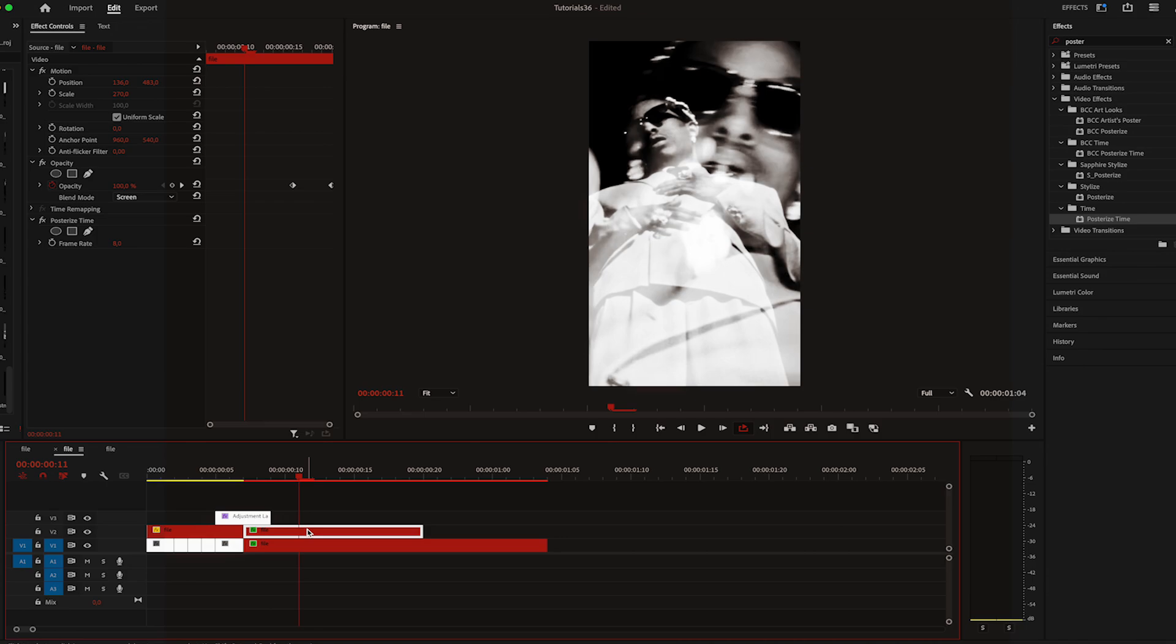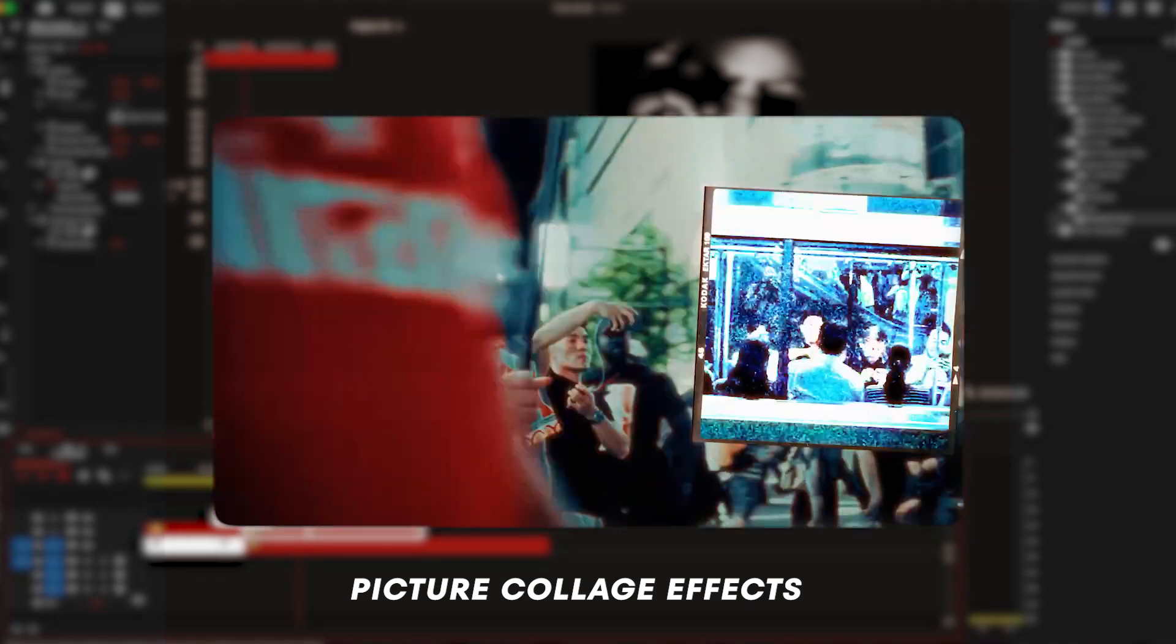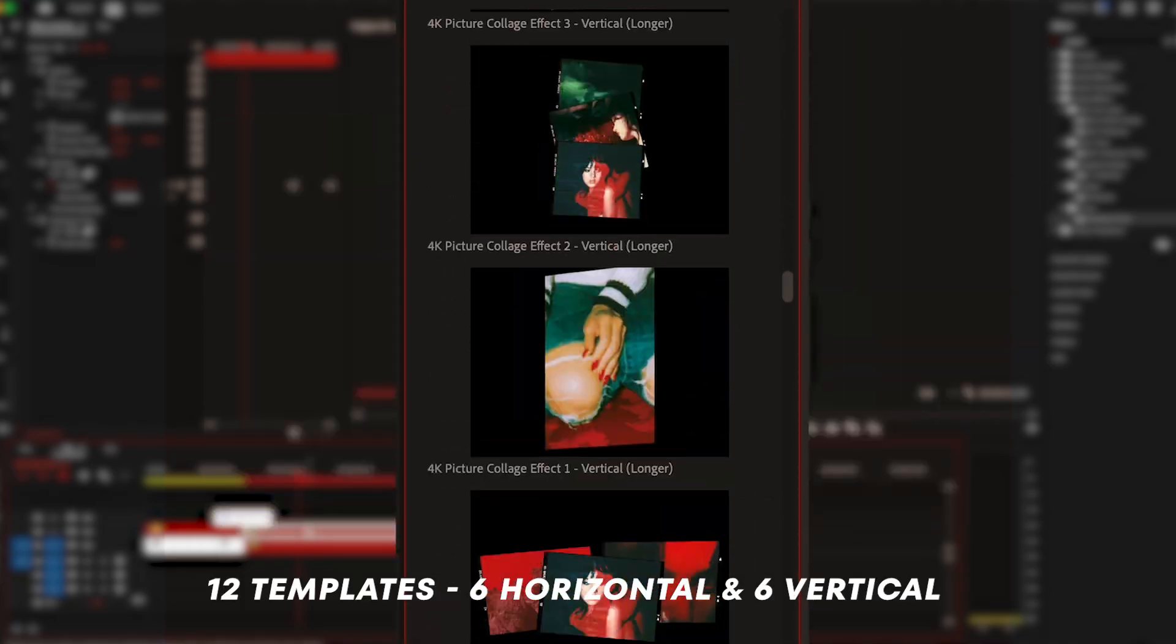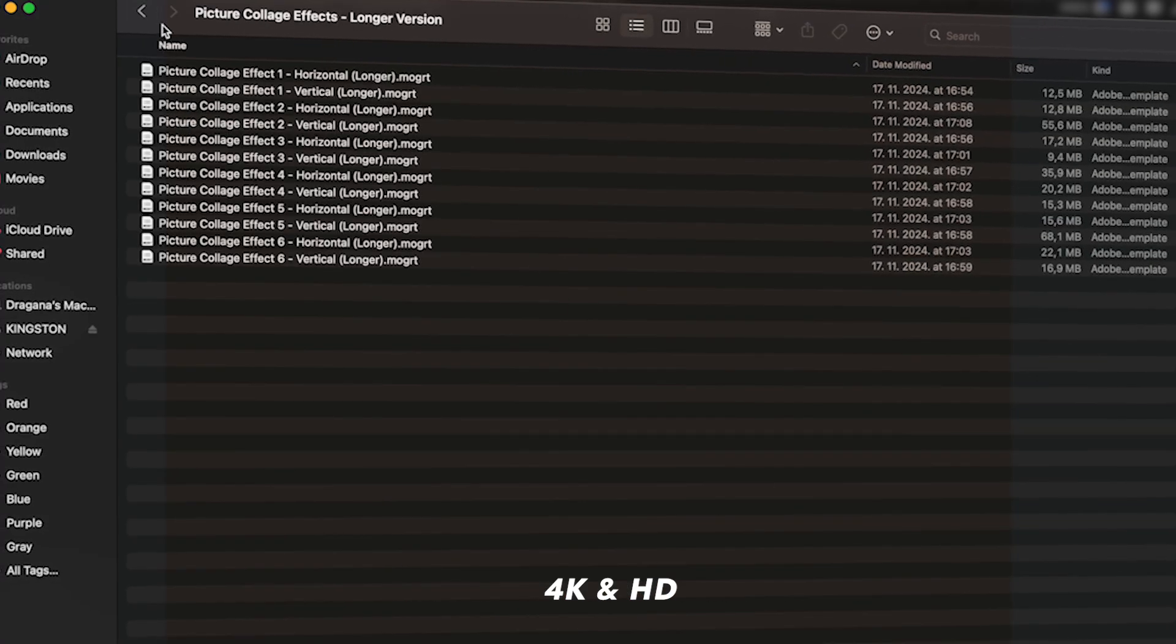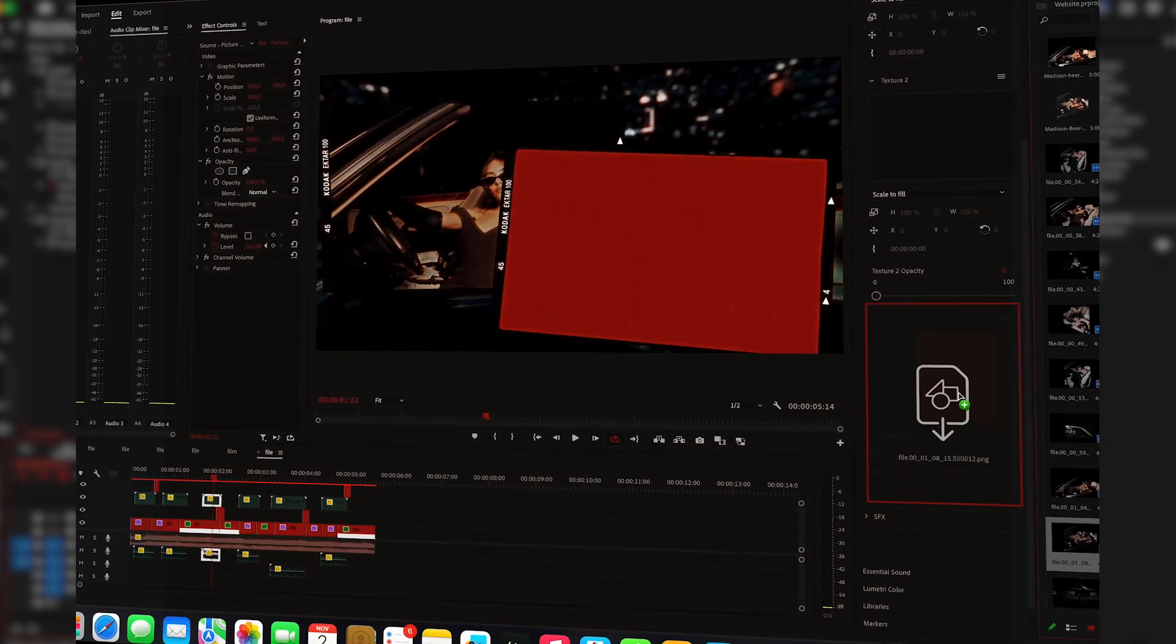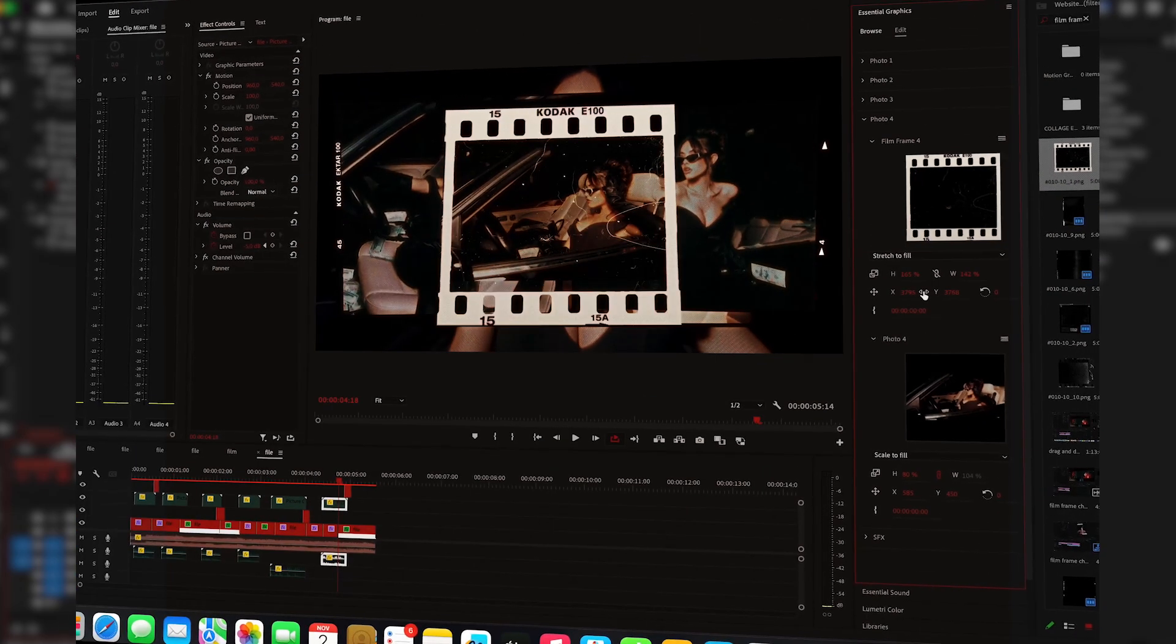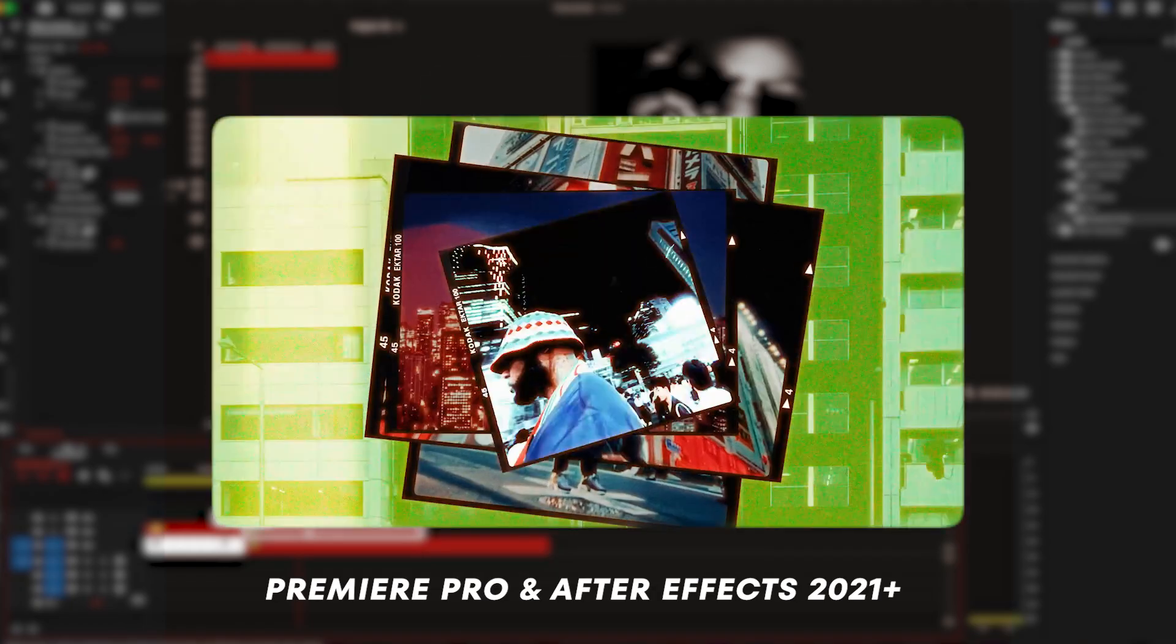Now if you're like me and you like investing in your skills and your work in general, you should check out my editing pack, Picture Collage Effects. It's a set of 12 templates, 6 horizontal and 6 vertical, available in both short and longer versions. Plus it comes in both 4K and HD resolutions and is fully customizable from images, film frames, tapes, textures and sound design. And it works with Premiere Pro and After Effects 2021 plus versions.